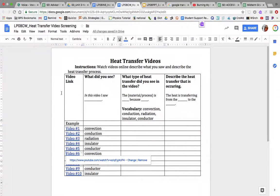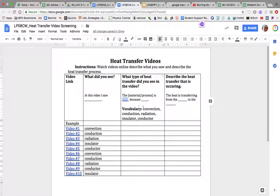For this activity, we're going to watch some videos and you're going to describe what you see in the video and describe what type of heat transfer process or material you saw. The vocabulary you are going to use is: convection, conduction, radiation, insulator, and conductor. You're going to use each word two times.